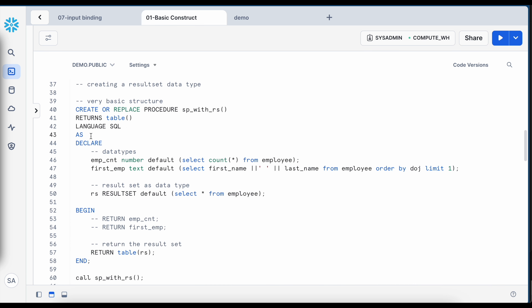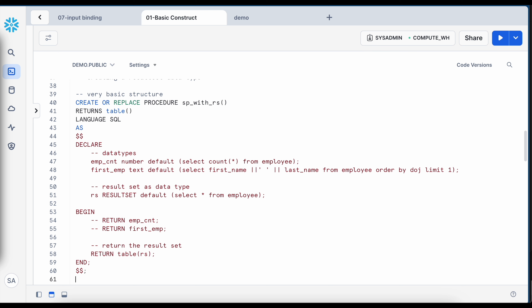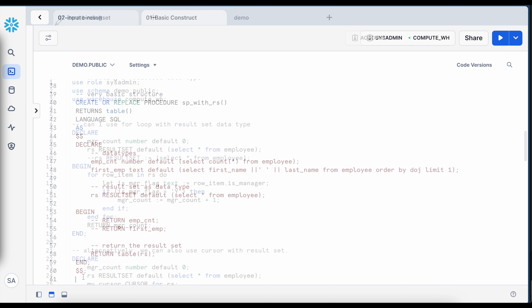One important point: if you are using SnowSQL CLI or the legacy web UI, your entire body must be enclosed within double dollar signs. If you try to run without the dollar notation, your stored procedure will have a compilation error.